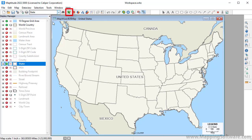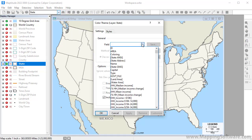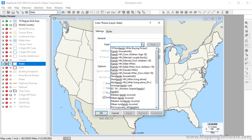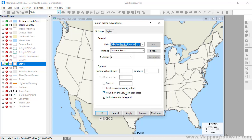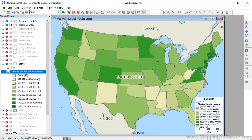To add a color theme to the layer, click the Color Theme Map Wizard button. Choose the field that contains the data you want to map from the field dropdown list. Because this layer contains many fields of data, you can filter the list by typing a few characters. I'm going to choose the Median Family Income field and click OK. MapTitude creates a color theme based on the family income values and applies it to the map. States with lower income are shown with lighter colors, and states with higher income are shown with darker colors.